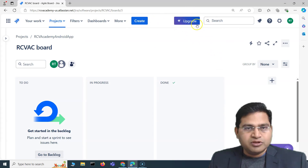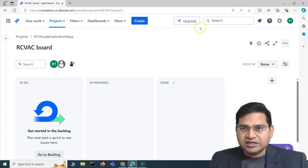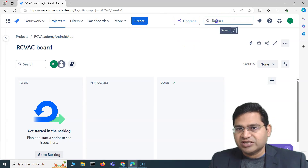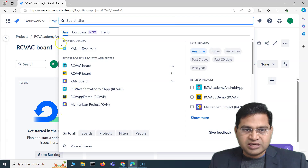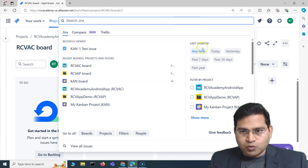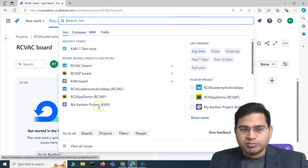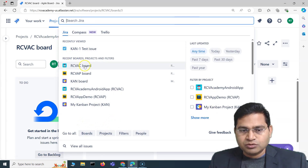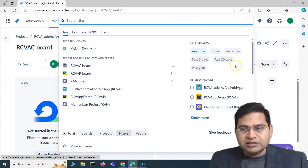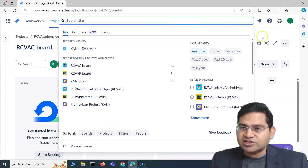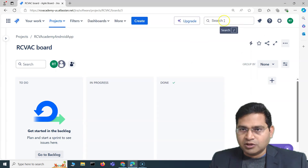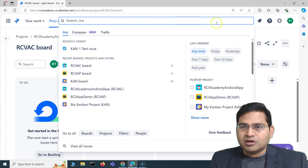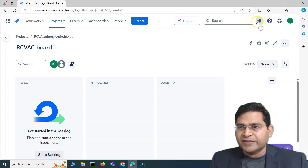You'll also see an 'Upgrade' option since I'm on the free plan of Jira. The search bar at the top is for quick searching — you can search boards, projects, and issues. I'll cover basic search and advanced search in more detail later, but this top bar is the quick search.